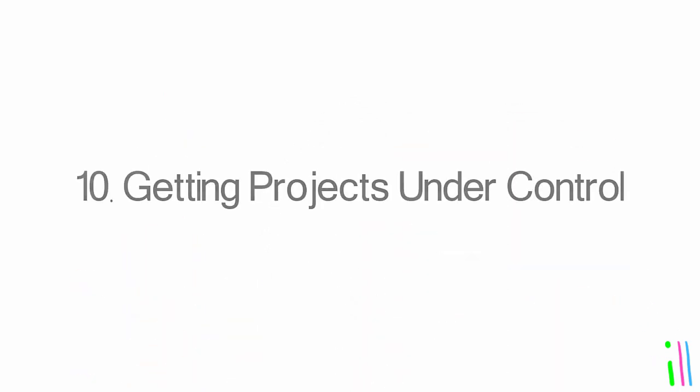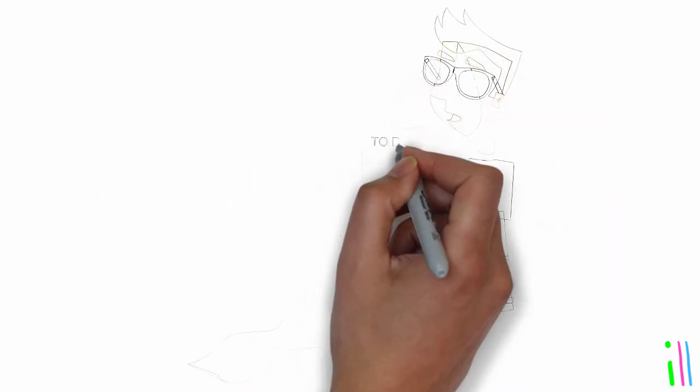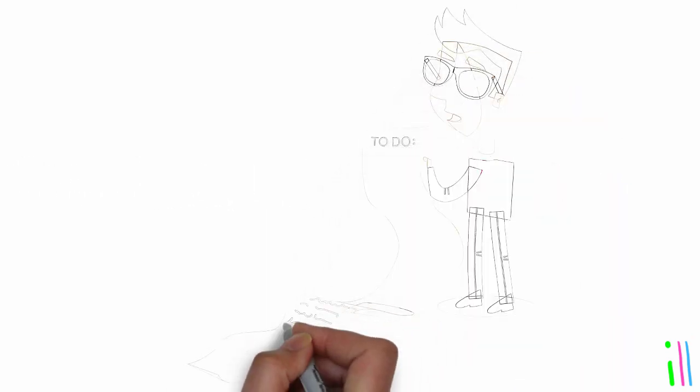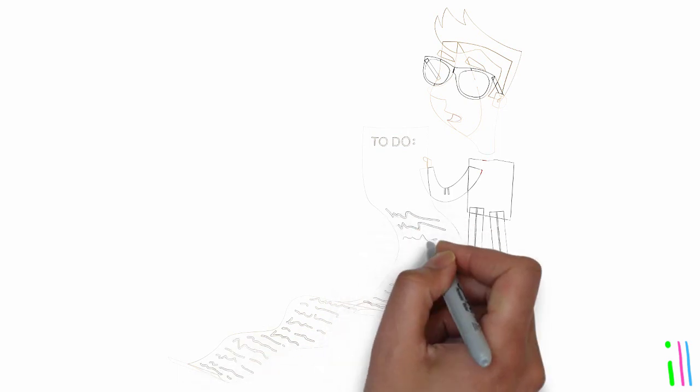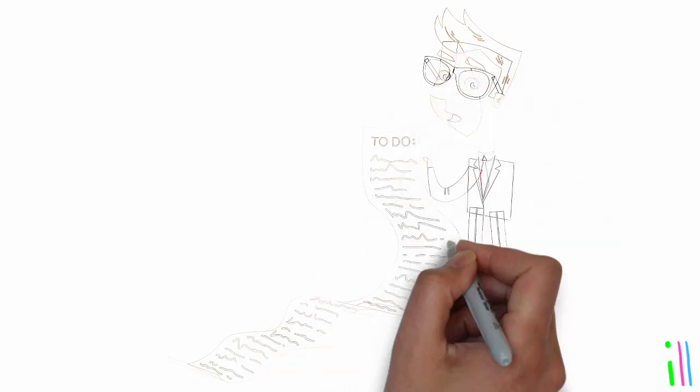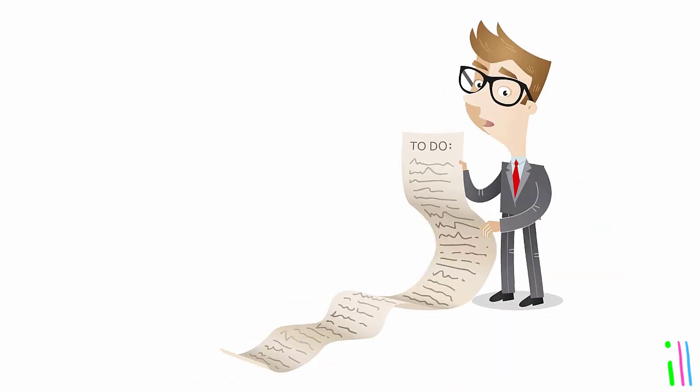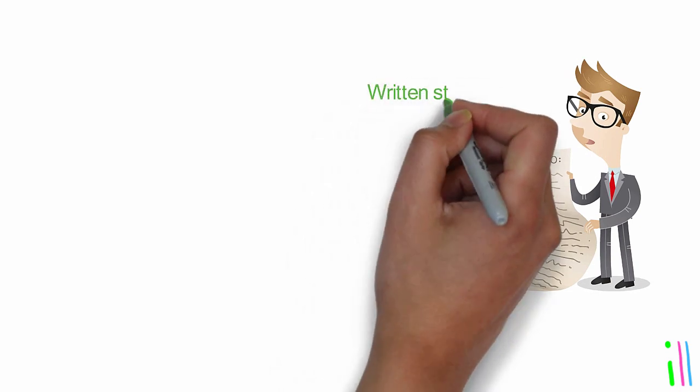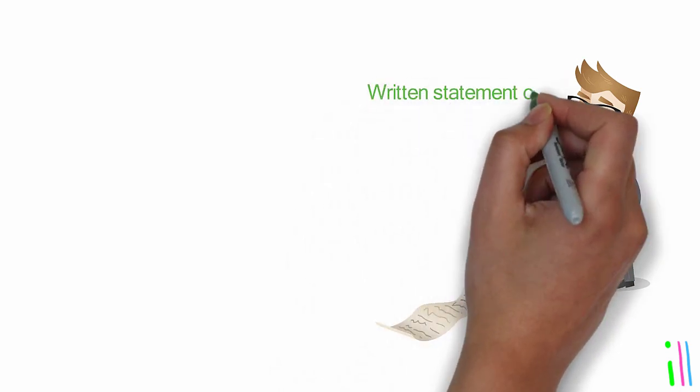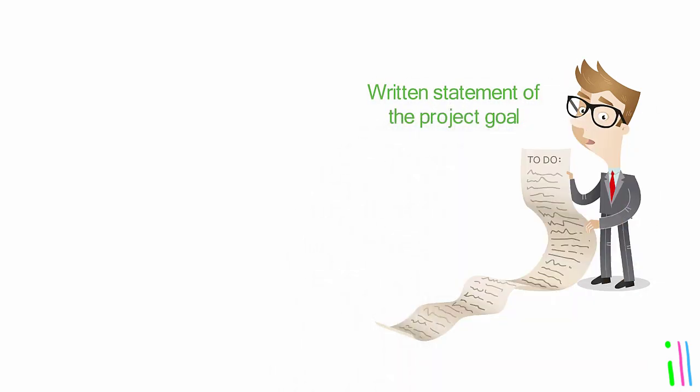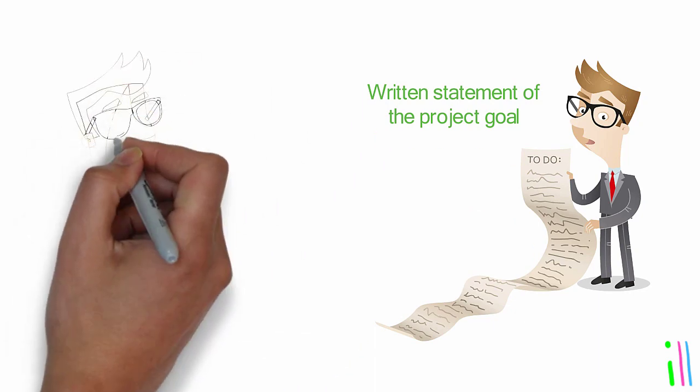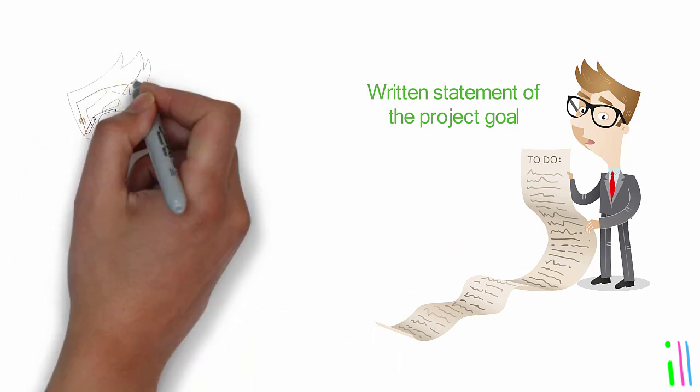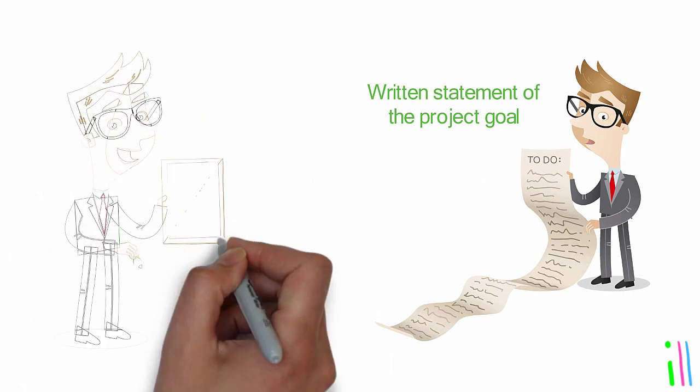Getting projects under control: Start by defining the desired outcome of the project in order to establish a clear vision for what needs to be accomplished. This could involve creating a written statement of the project goal or outcome. Once the project has been broken down into components, individuals should determine the next physical action required to move each component forward.